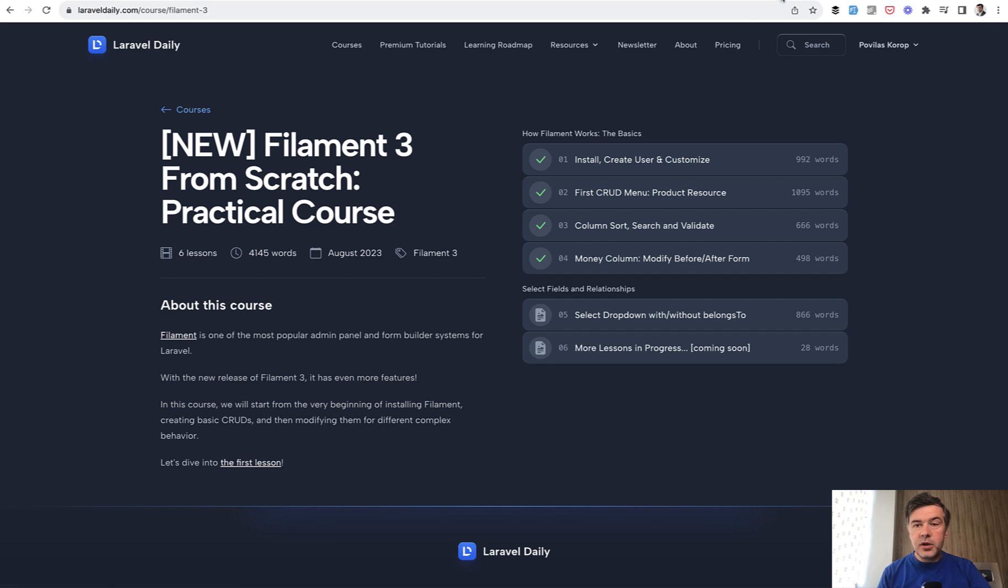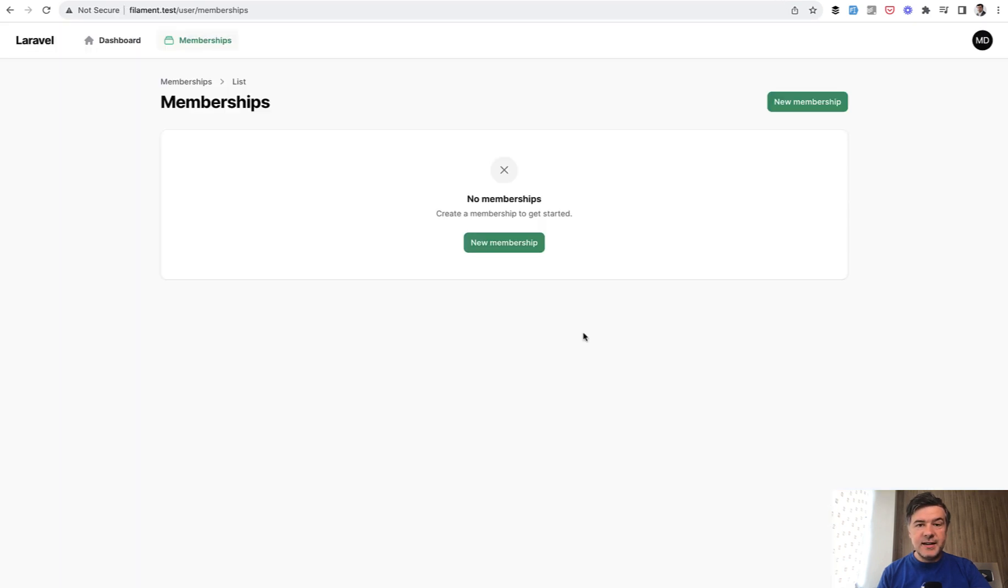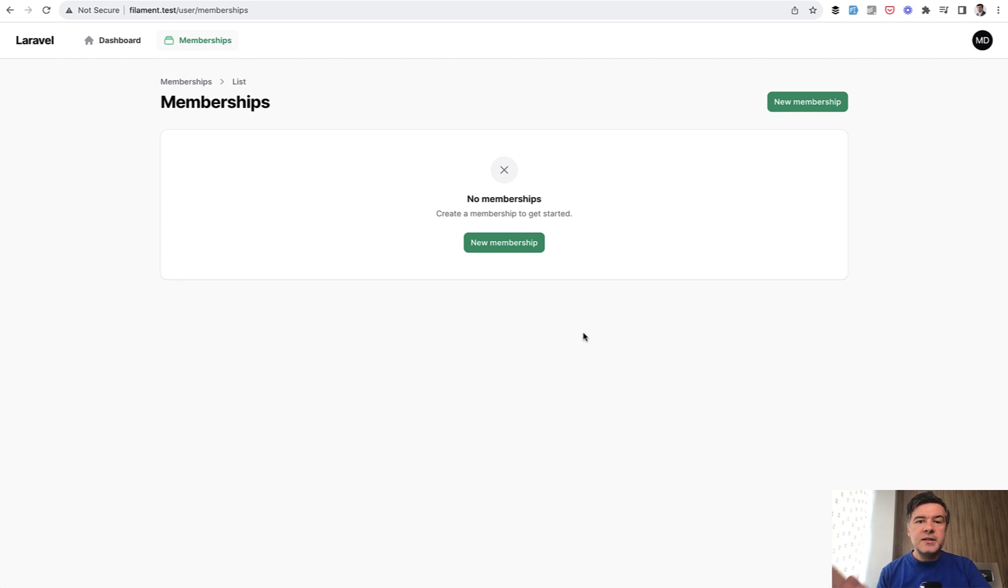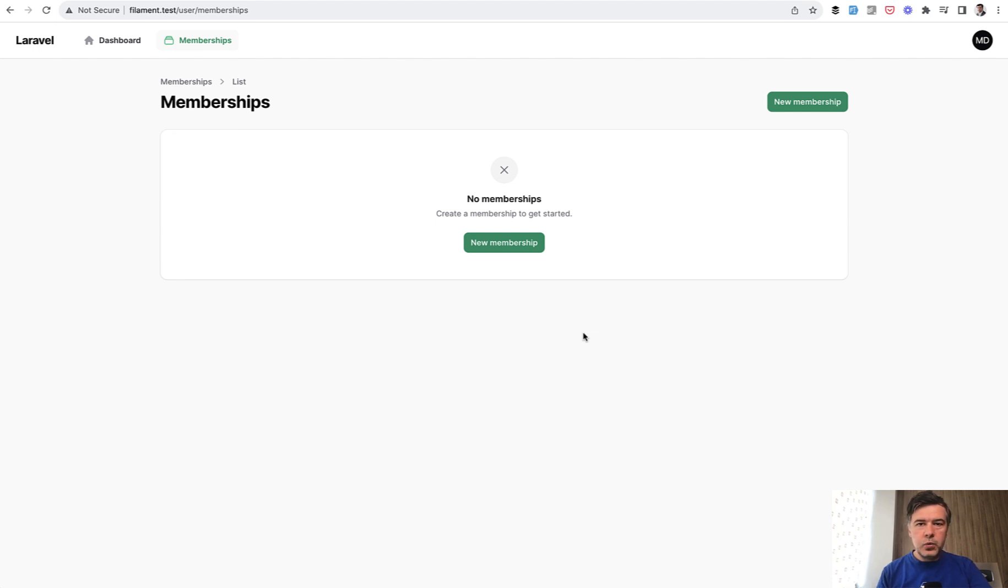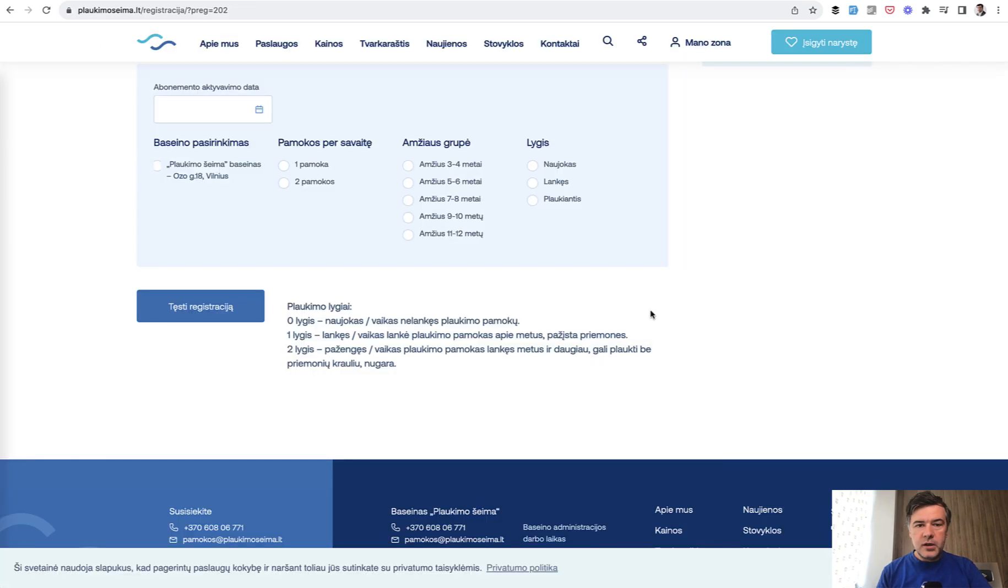So topic of today is dynamic form and the idea for that came to me while Filament 3 was still in beta and I filled in an interesting dynamic form for myself my personal use registering my daughter to a swimming pool and I thought this could be a great example of testing something out with Filament 3. So the original form is like this. It's a Lithuanian language but it doesn't really matter.